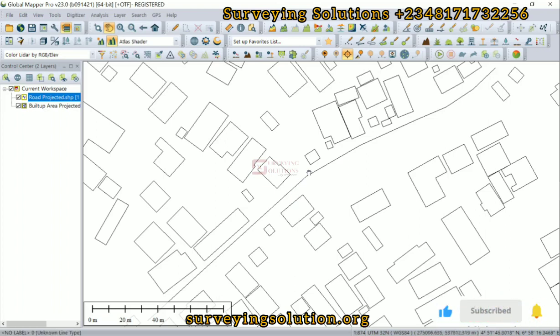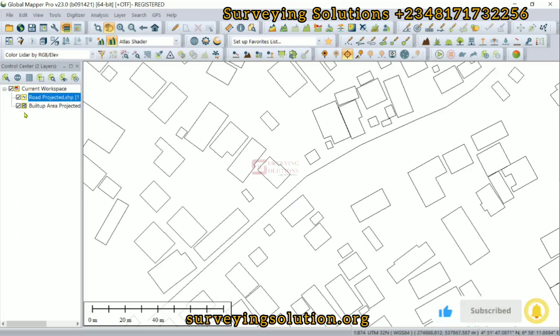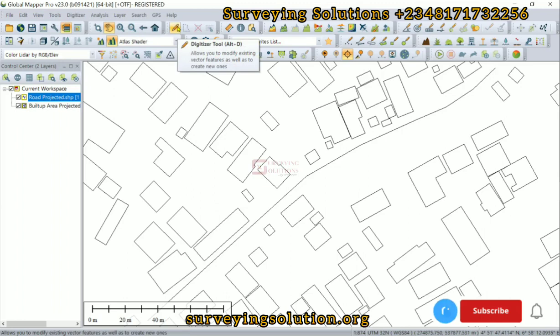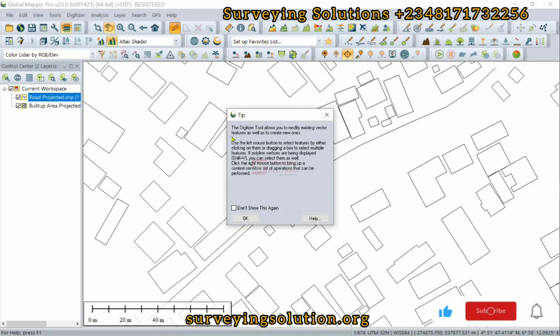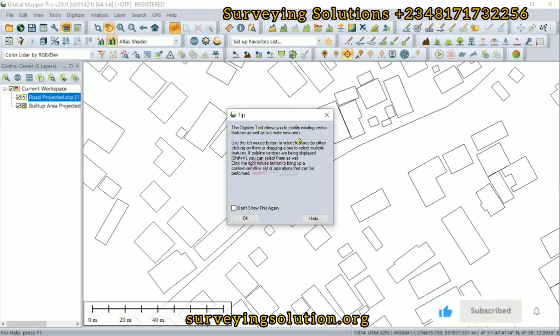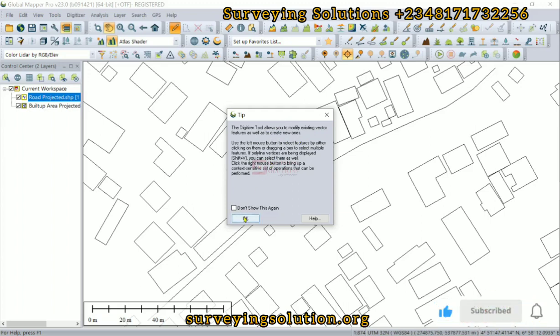Before we carry out the buffer analysis, we need to turn on the digitizer tool. The tip here is that the tool allows you to modify existing vector features as well as create new ones. So we click on OK.